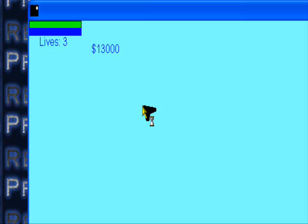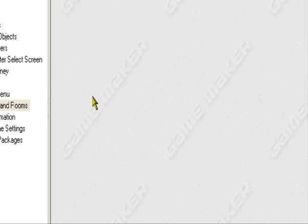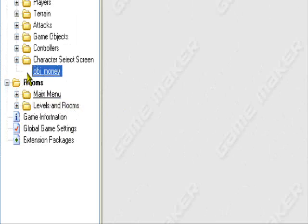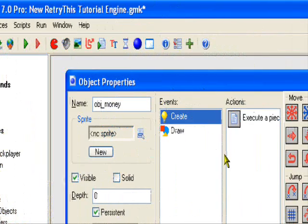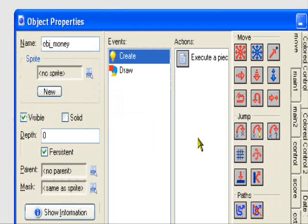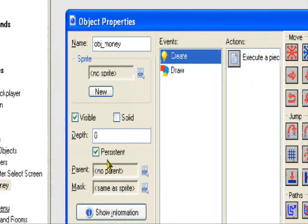Oh, just in case I forgot to mention — make sure your money object is set to persistent. I'm going to put an annotation up to remind myself. Make sure it's set to persistent, the money object. So the controller object for the money, set to persistent. I'll put an annotation up later.